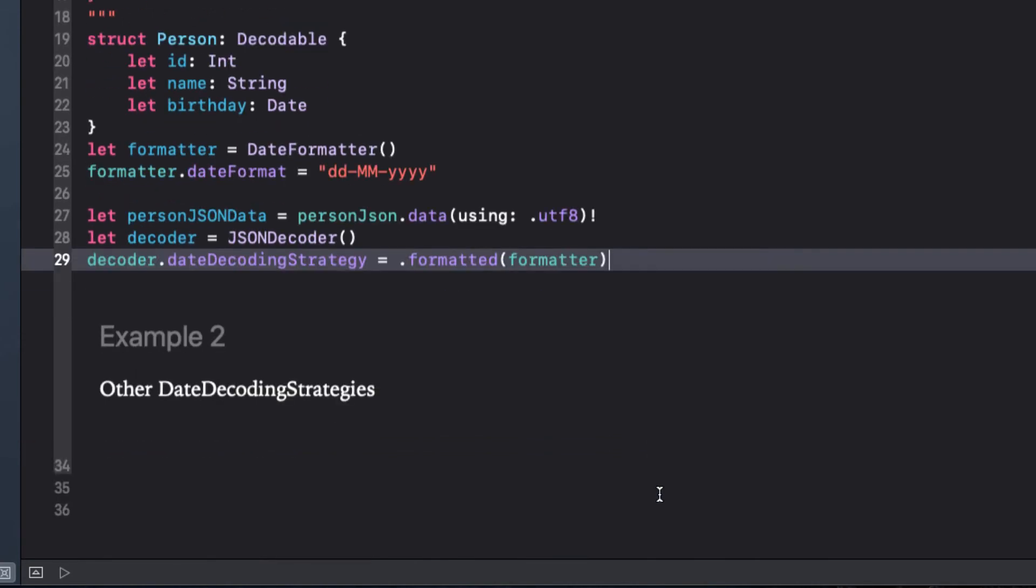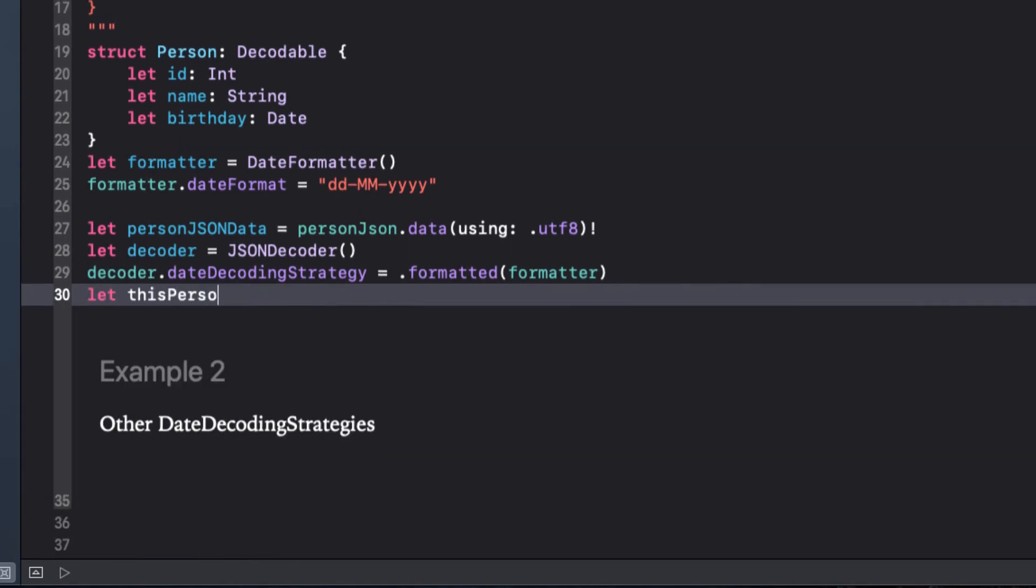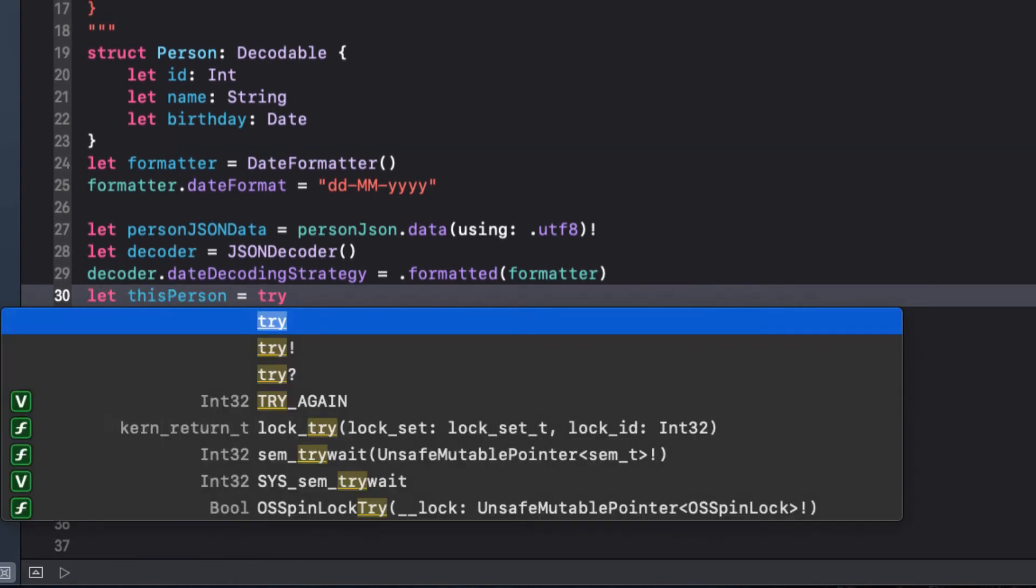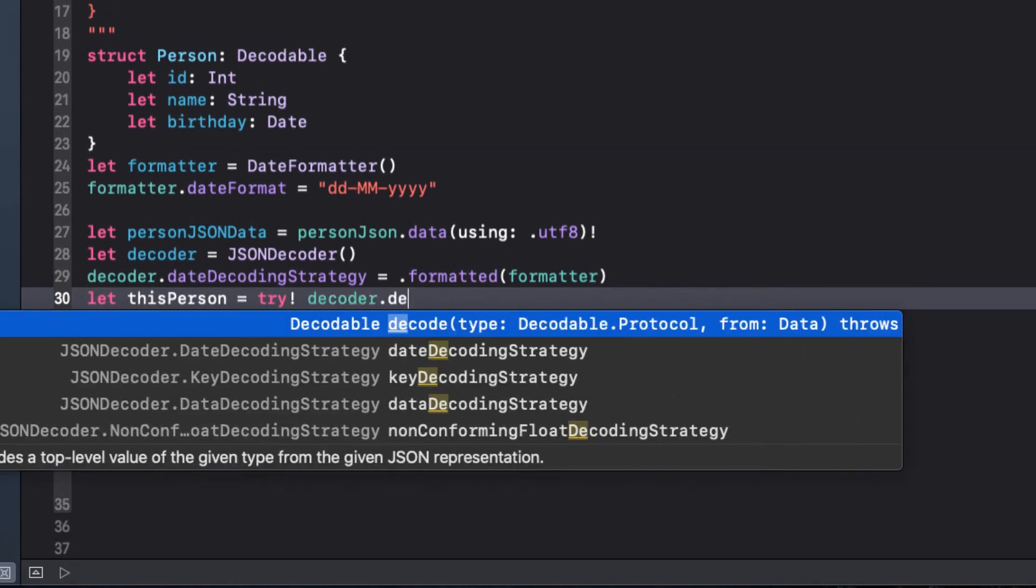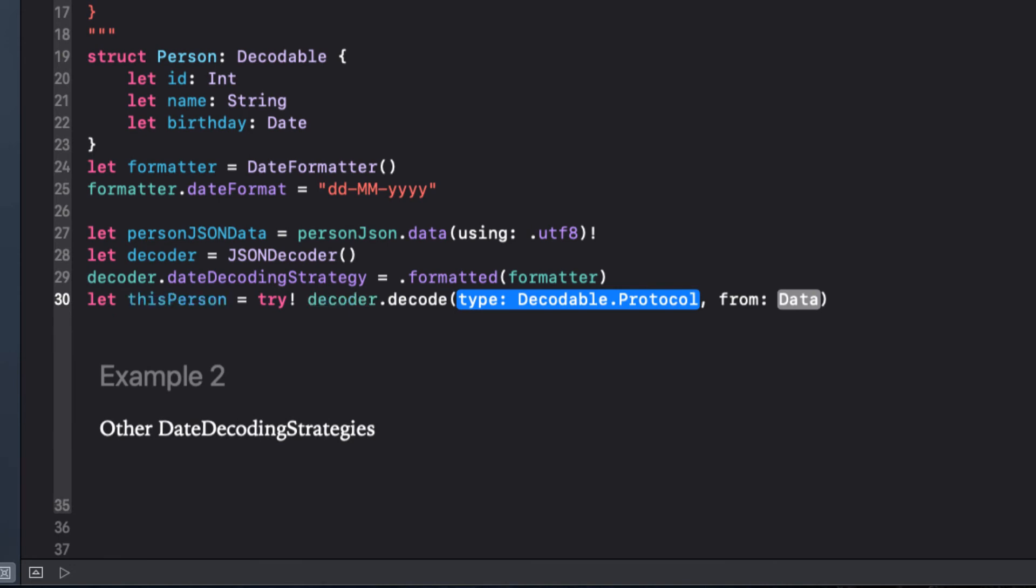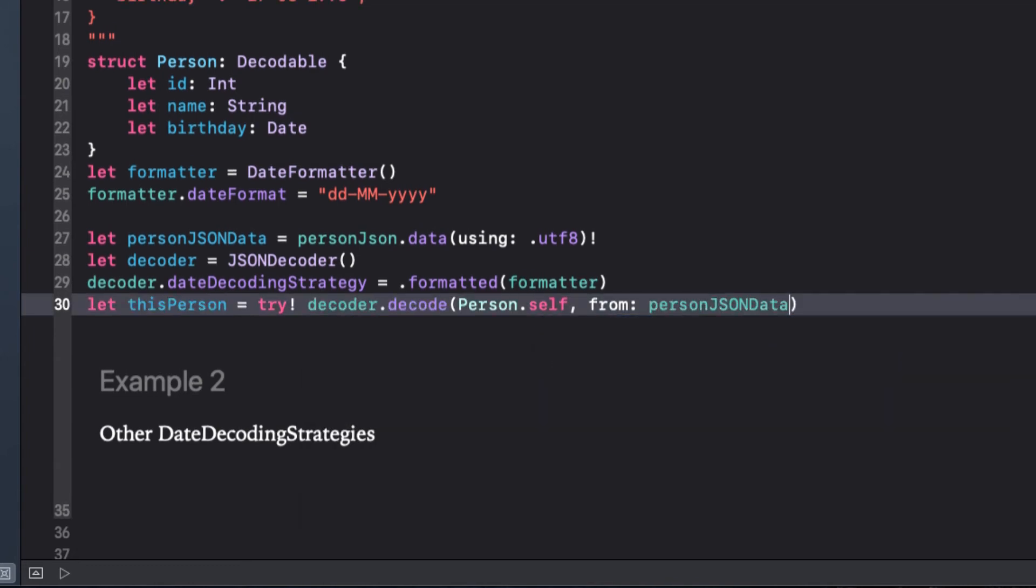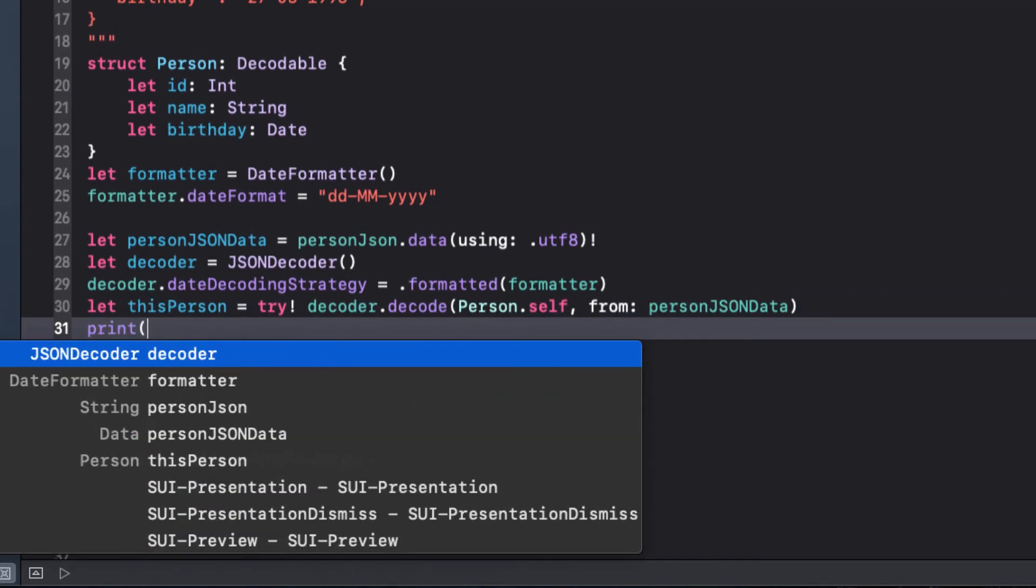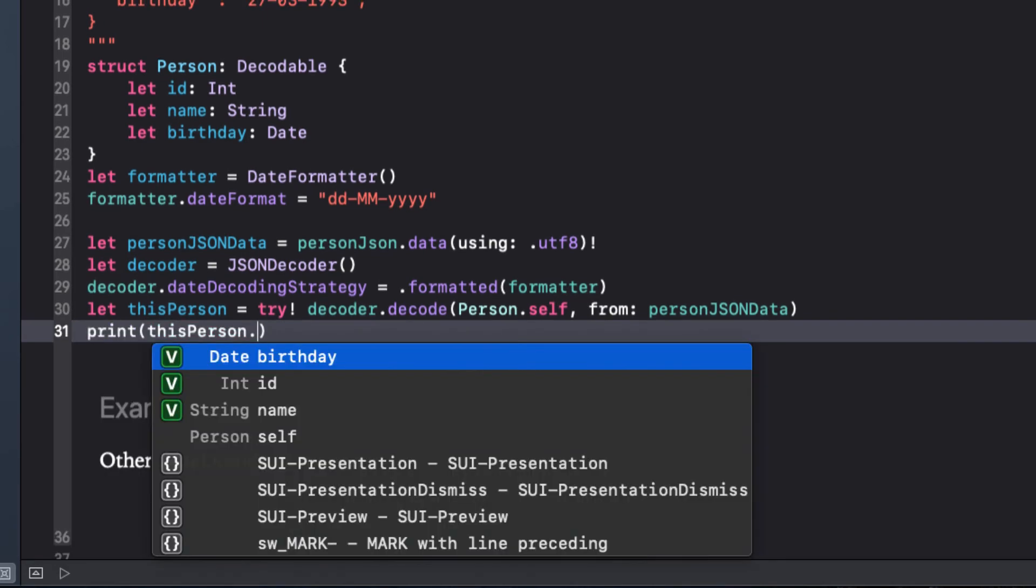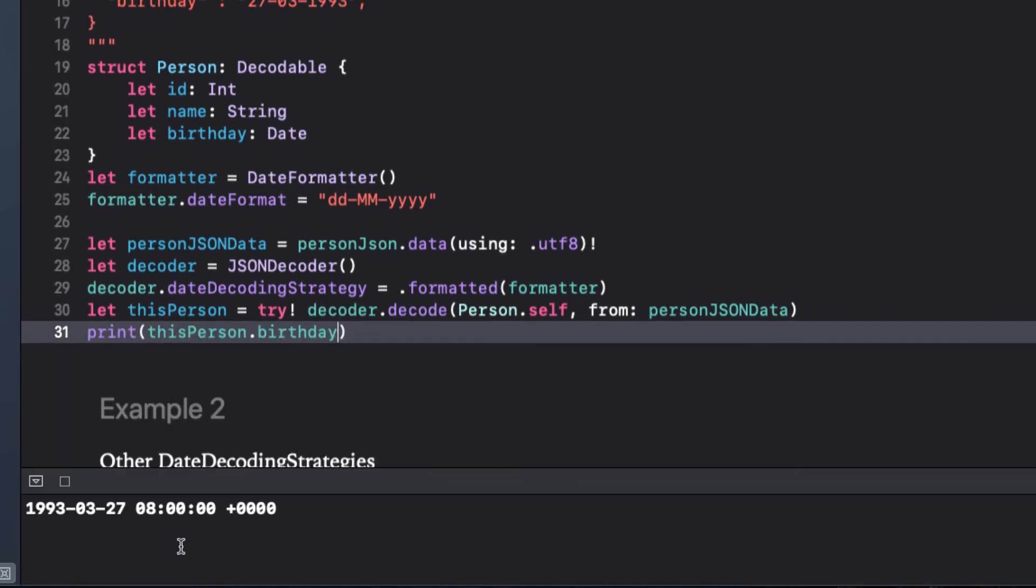The next step to decode our data should be familiar now. We'll declare it this person and try to decode it, assuming no errors with the try!. Our type is the person type .self, and the data is our personJSONData. Testing our data with a print statement to display the date, we see that we're good. The key is to recognize the date format and what your date decoding strategy will be.